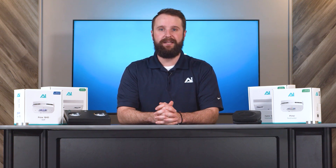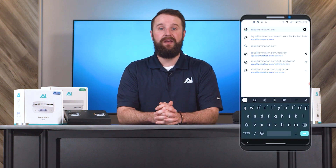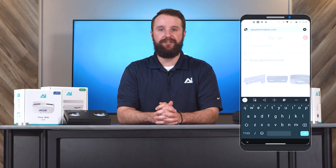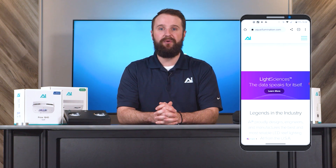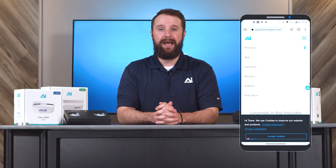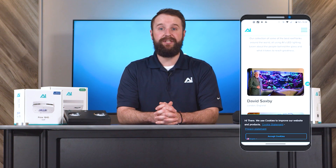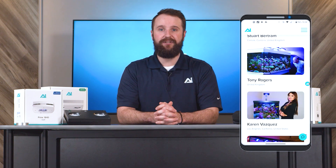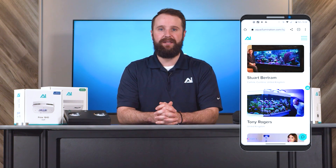If you're using a device with an Android operating system and wish to import a signature series, open up Google Chrome and go to occalumination.com/signature, or go to occalumination.com and select the three lines in the upper right corner. From here, tap on signature. This will bring you to the list of all of our signature series, which are schedules shared by professionals from around the industry who use and trust occalumination to light up their tanks.